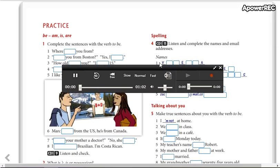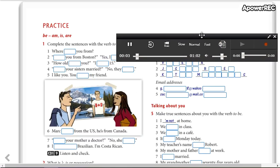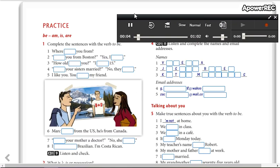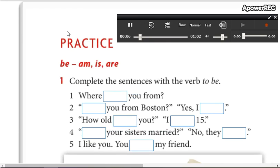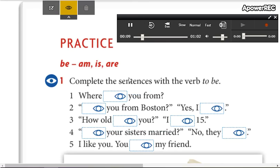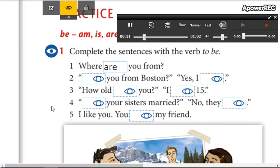Track 9, the verb be. One: Where are you from? Two: Are you from Boston? Yes, I am.